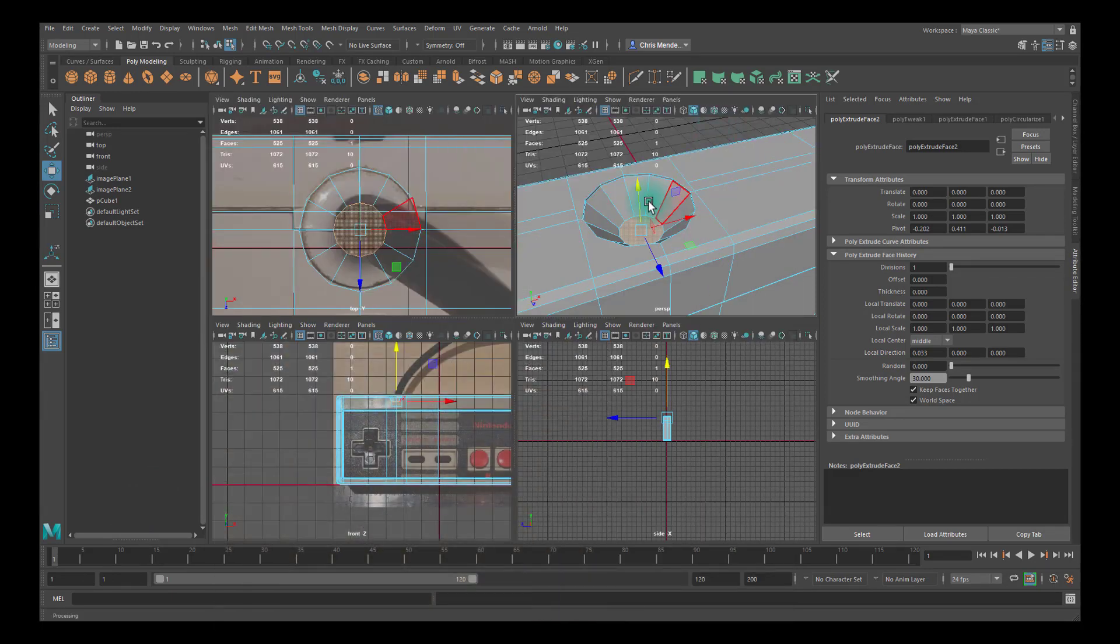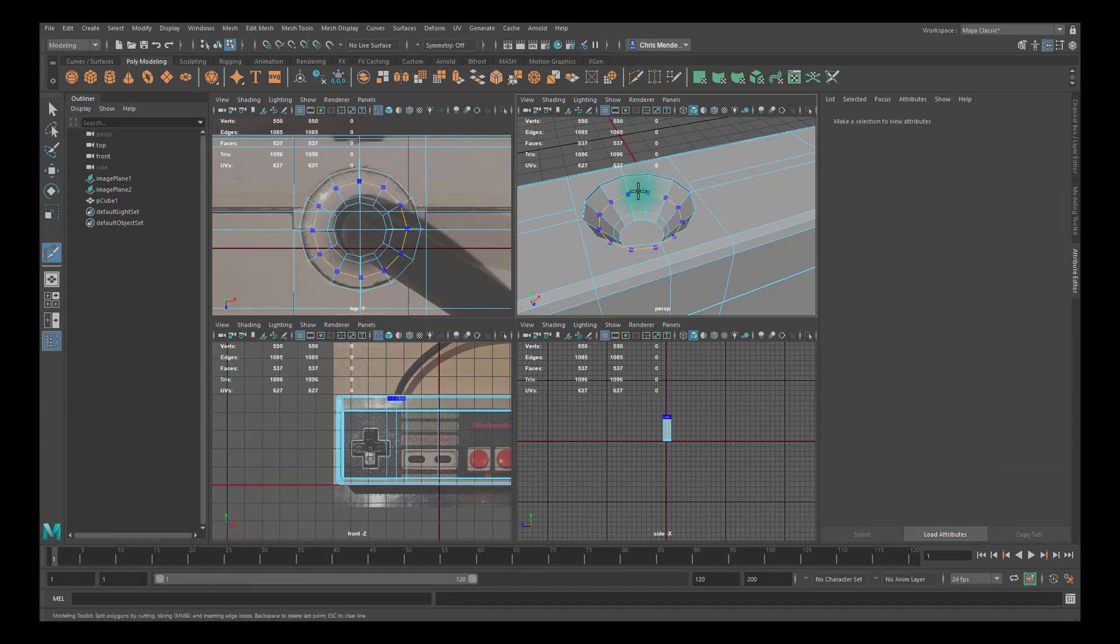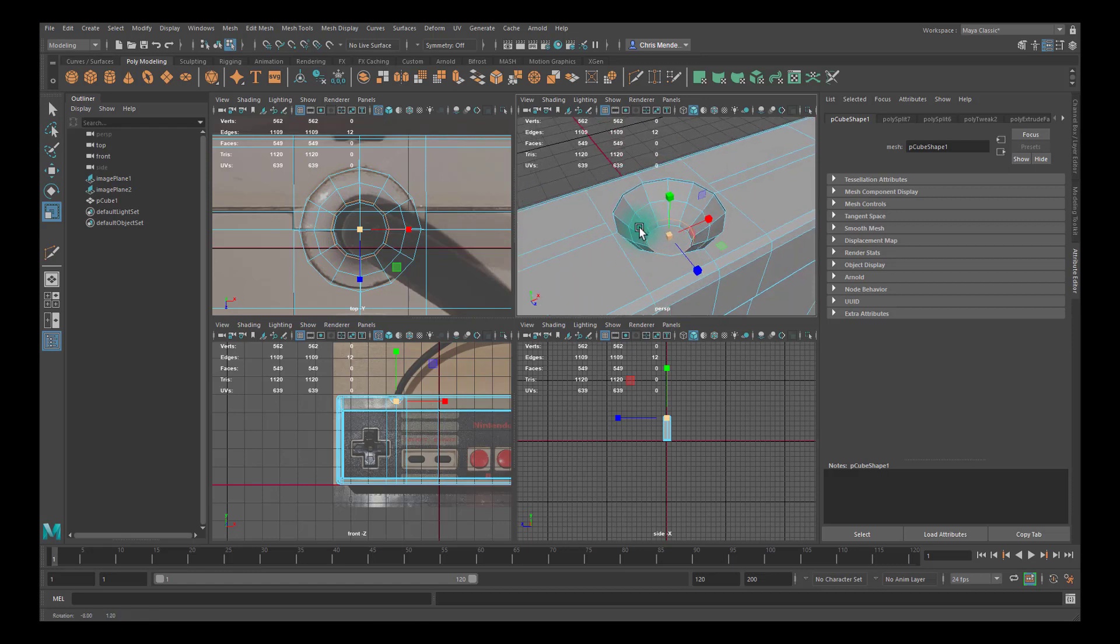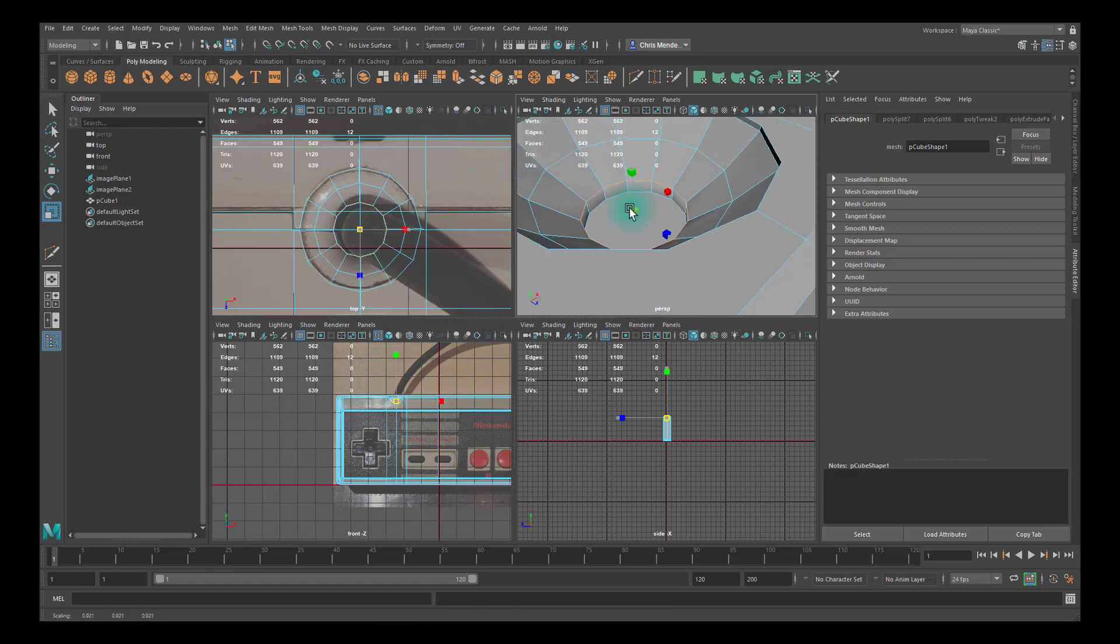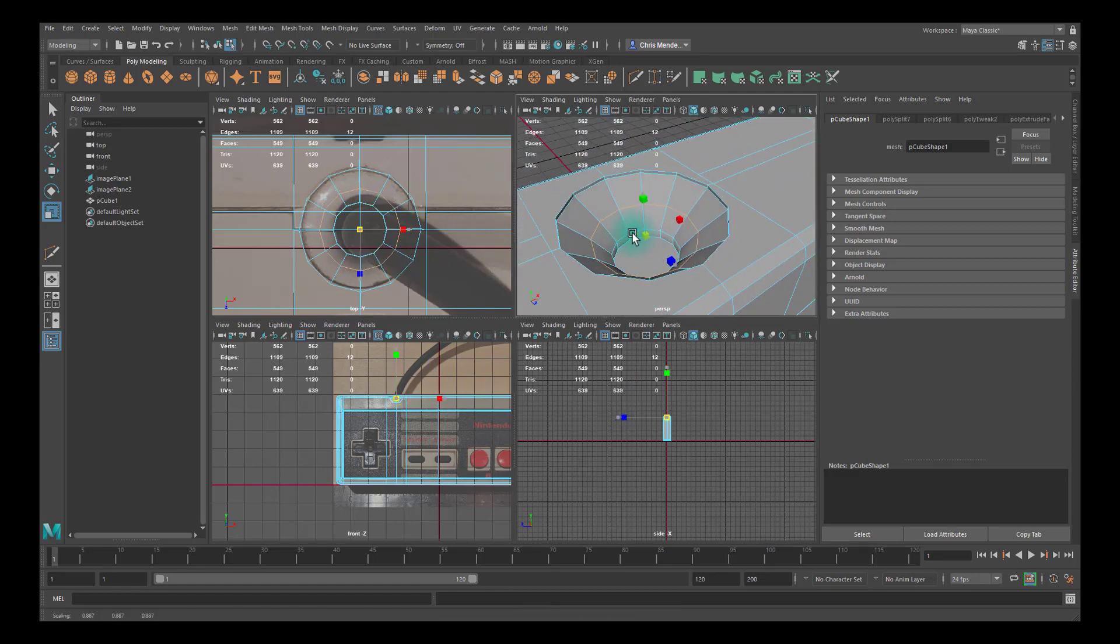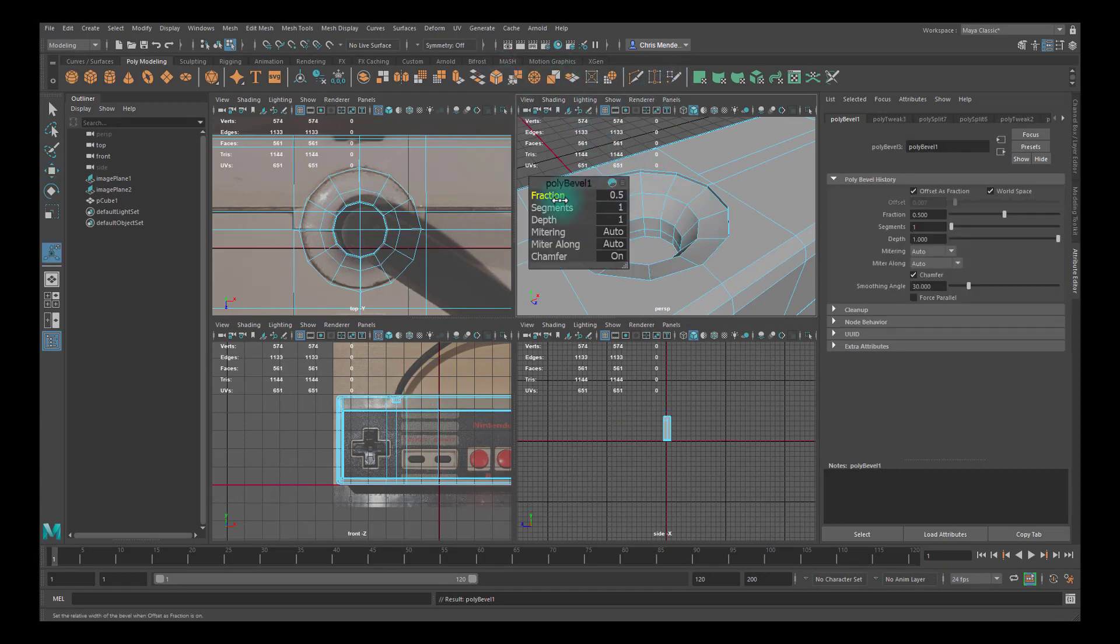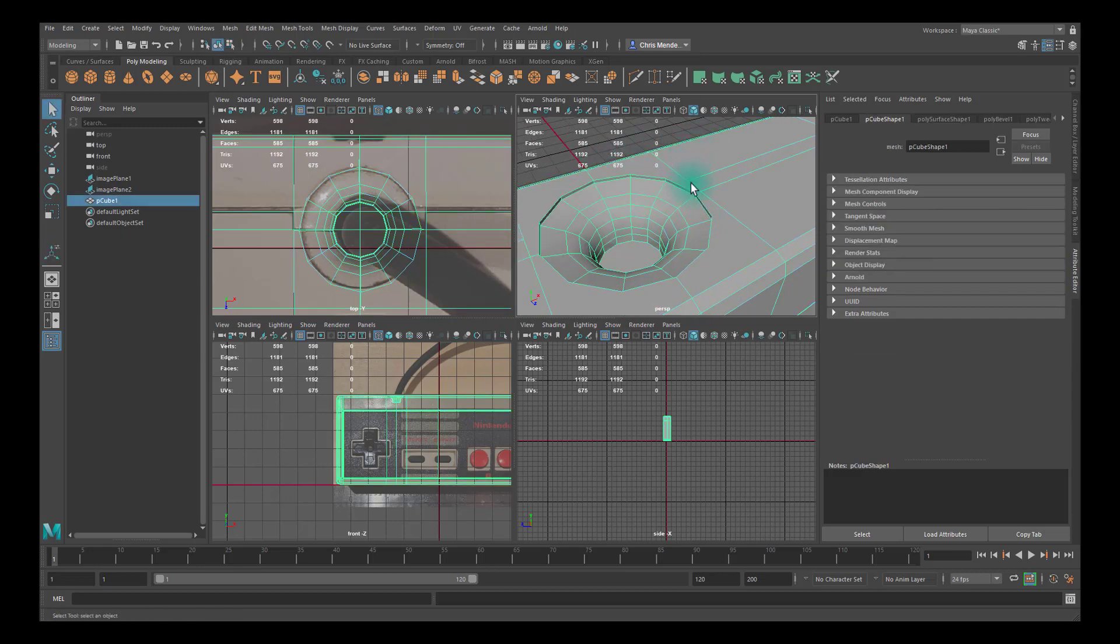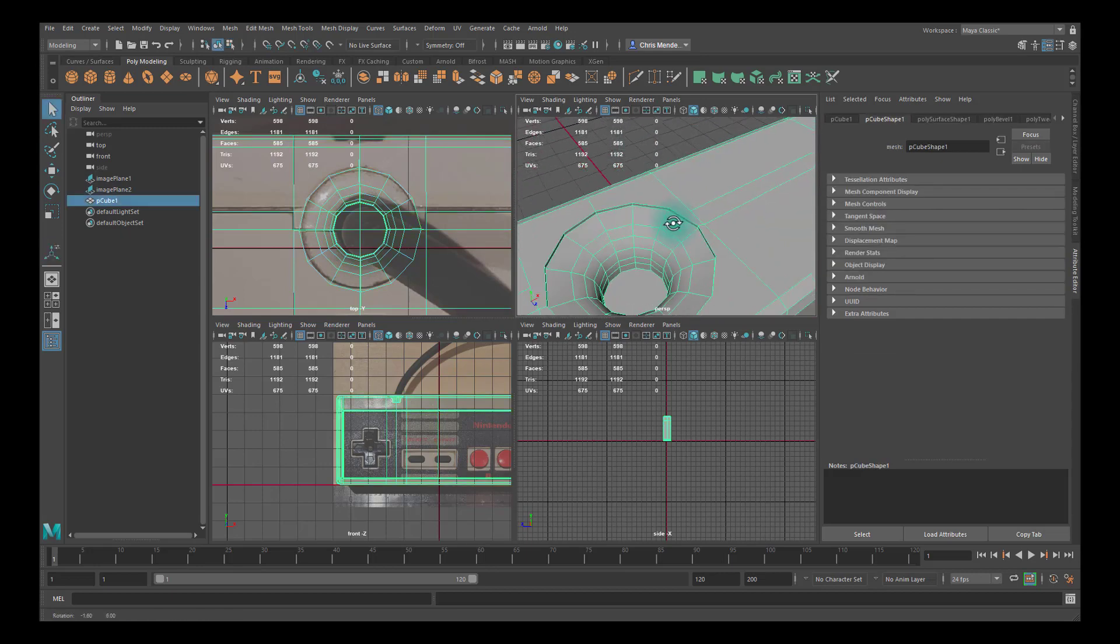Create an edge loop here and one here. This one I'm going to scale up so I get more of a straight, something like that. This one I will double-click and scale it as well, something like this and move it up. And then I will bevel it and increase these segments and the fraction, something like that looks pretty good.